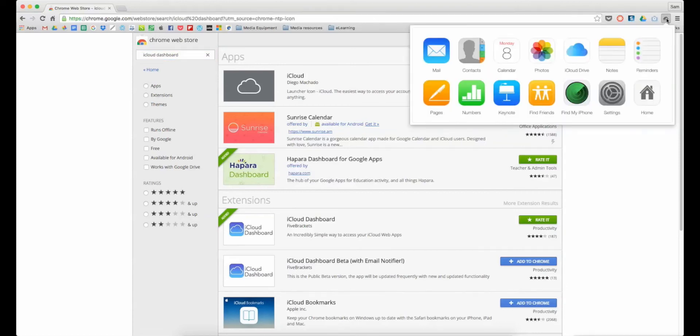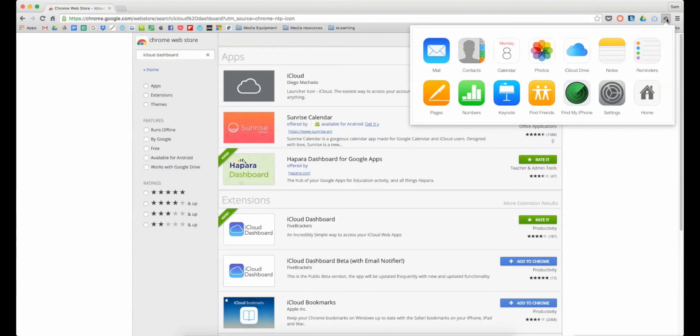And when I click on that you'll see that I'm given a number of Apple options. These are all applications that you'd find on Apple iPads or Macs, and you need an iCloud account to be able to access these. So you should have set up your own iCloud account when you first got your iPad.